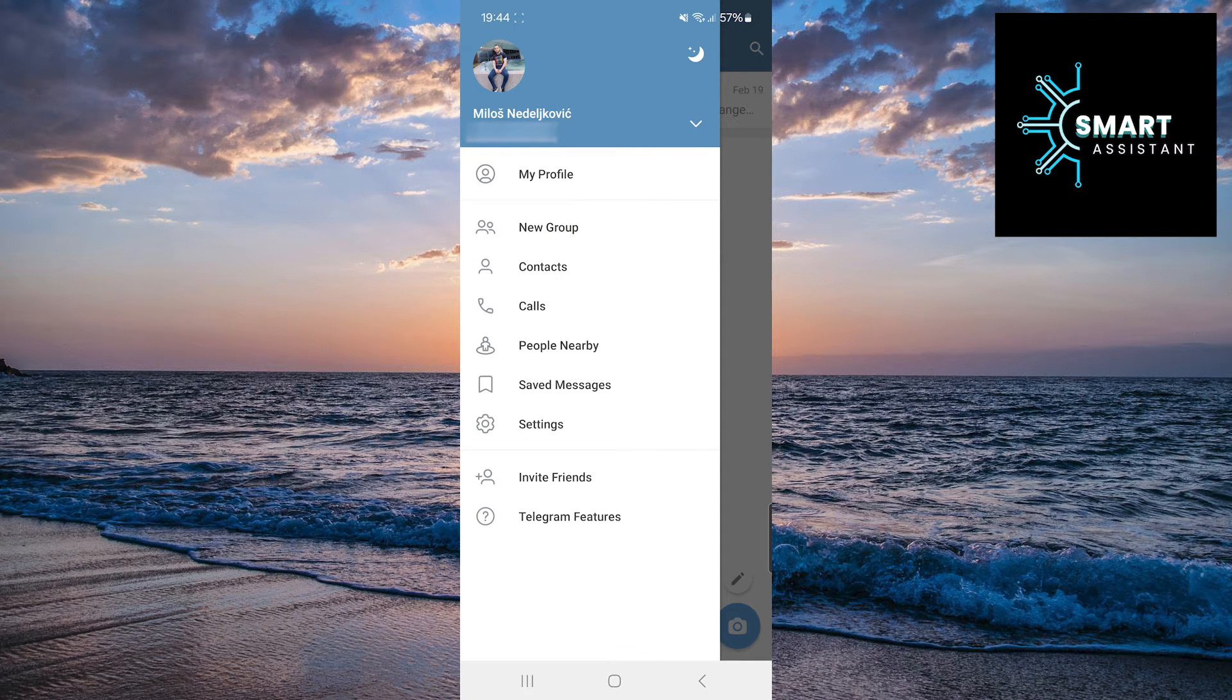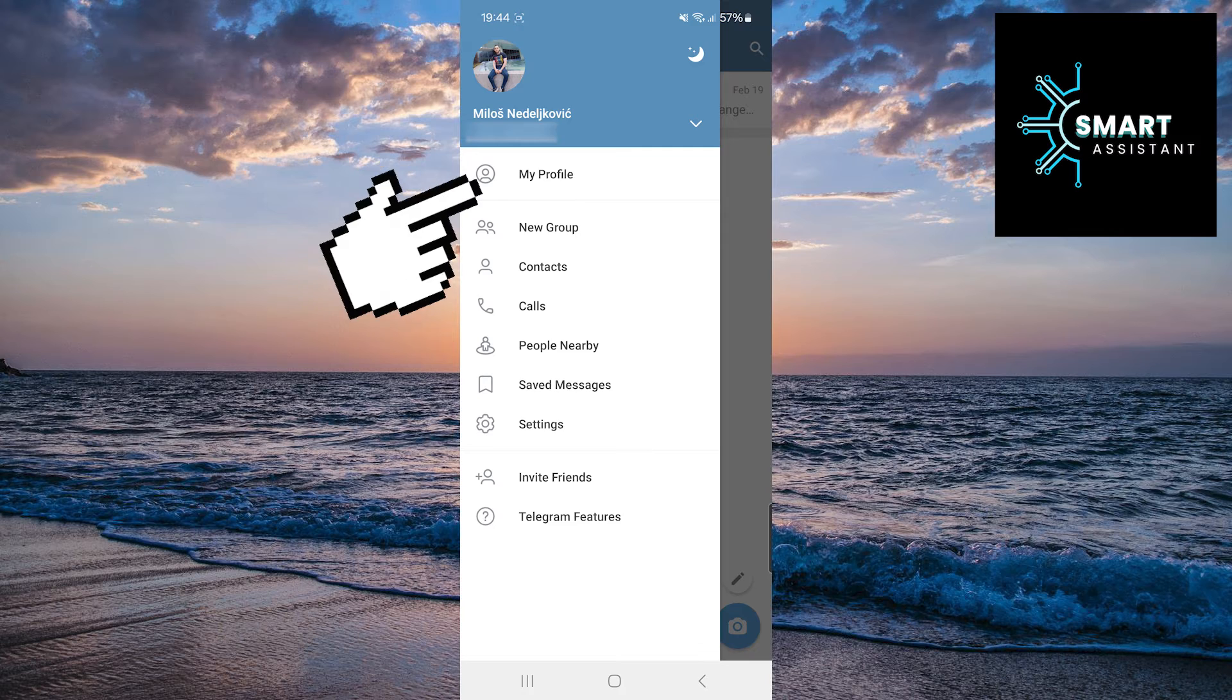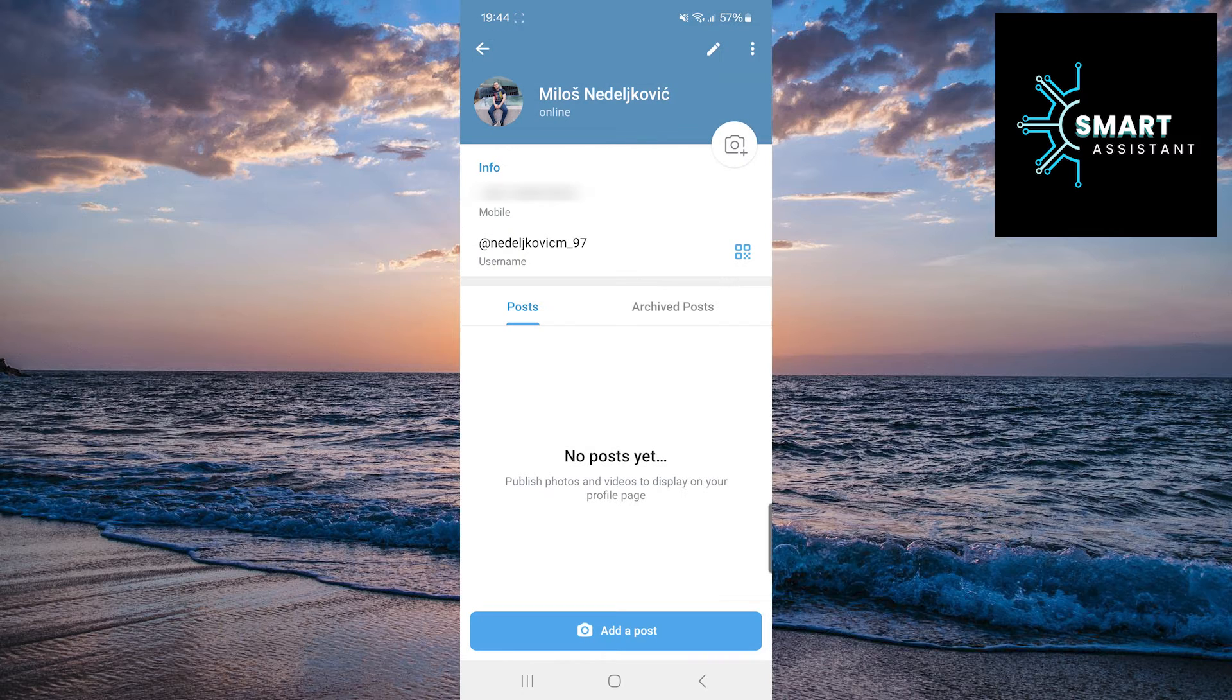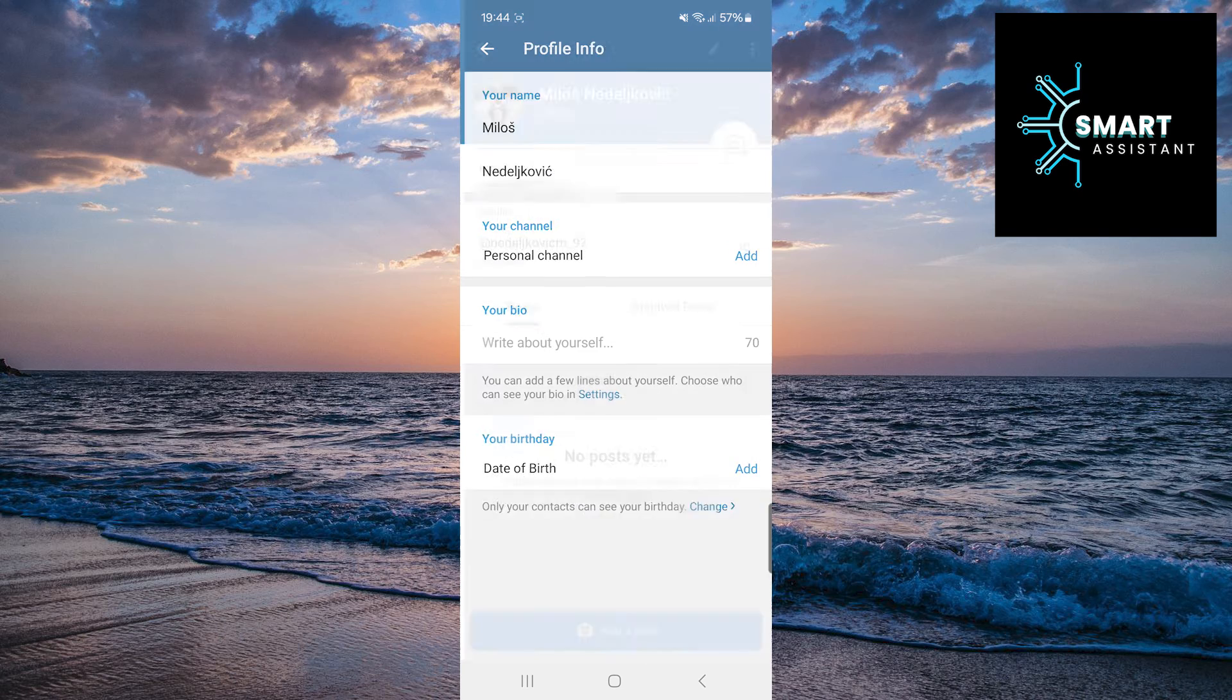Then, in the menu, select My Profile. Once you're on your profile, at the top right of the screen, tap on the pencil icon.